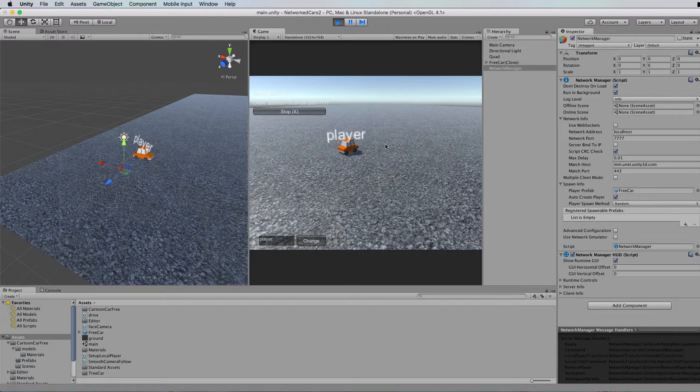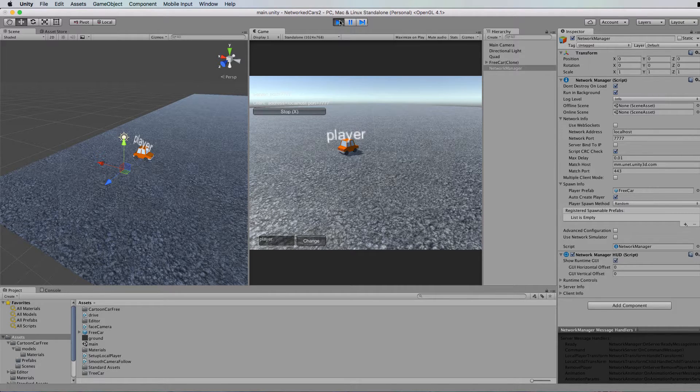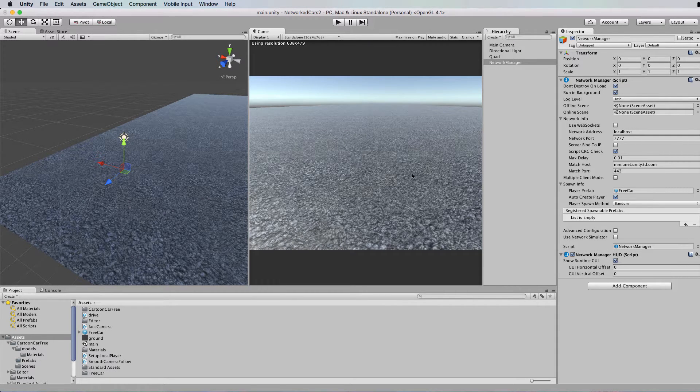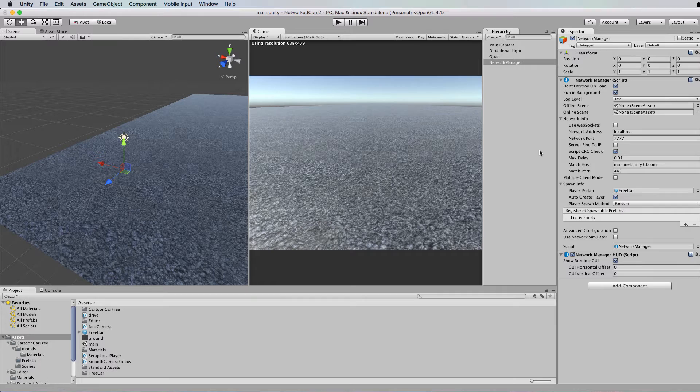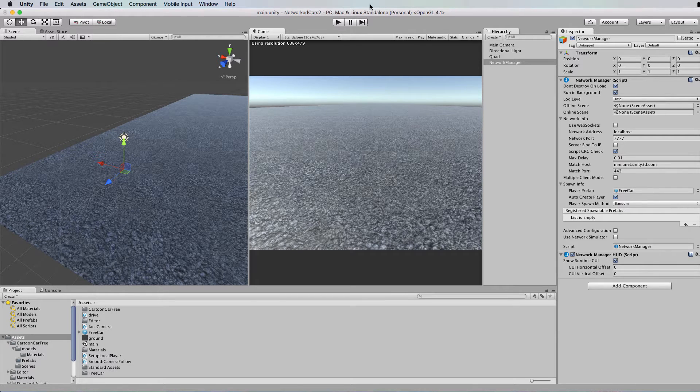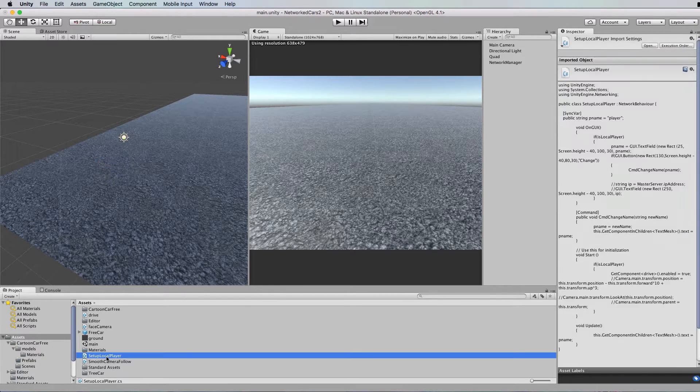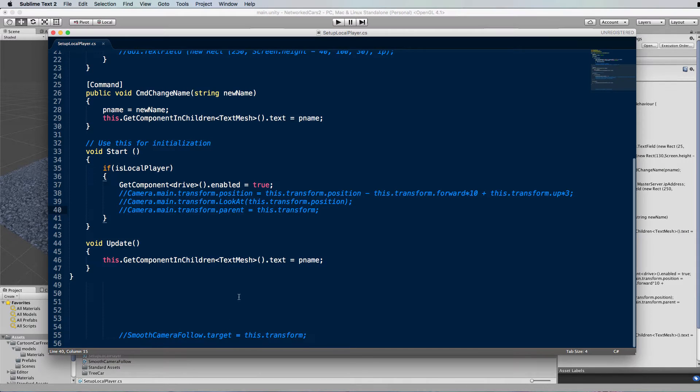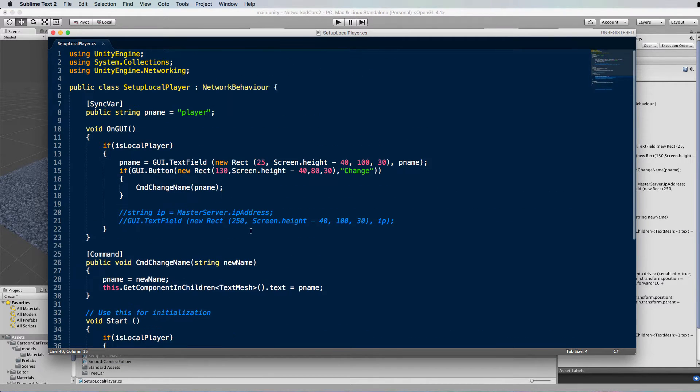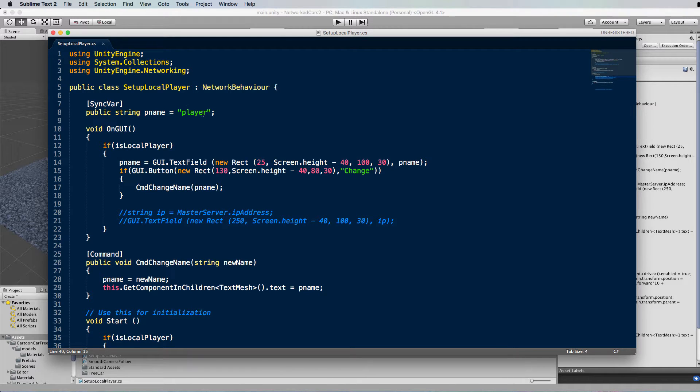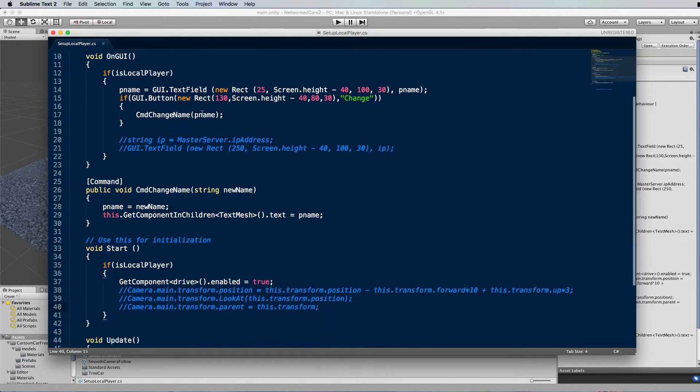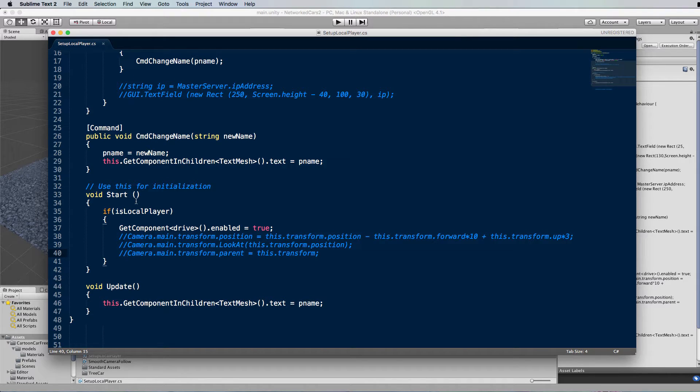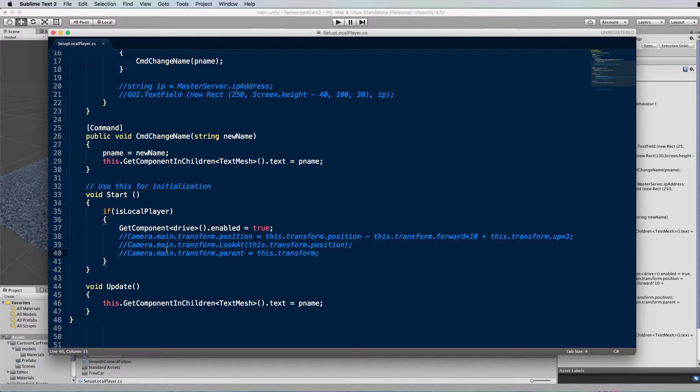It can get a little bit messy, but I'll just show you how to very quickly attach the camera to this player object. Now the code doing all the work in this is the setupLocalPlayer script. If we open that up, now this hasn't changed from before, from the previous tutorial, except in the start function, what we're going to add are some directives for the main camera.